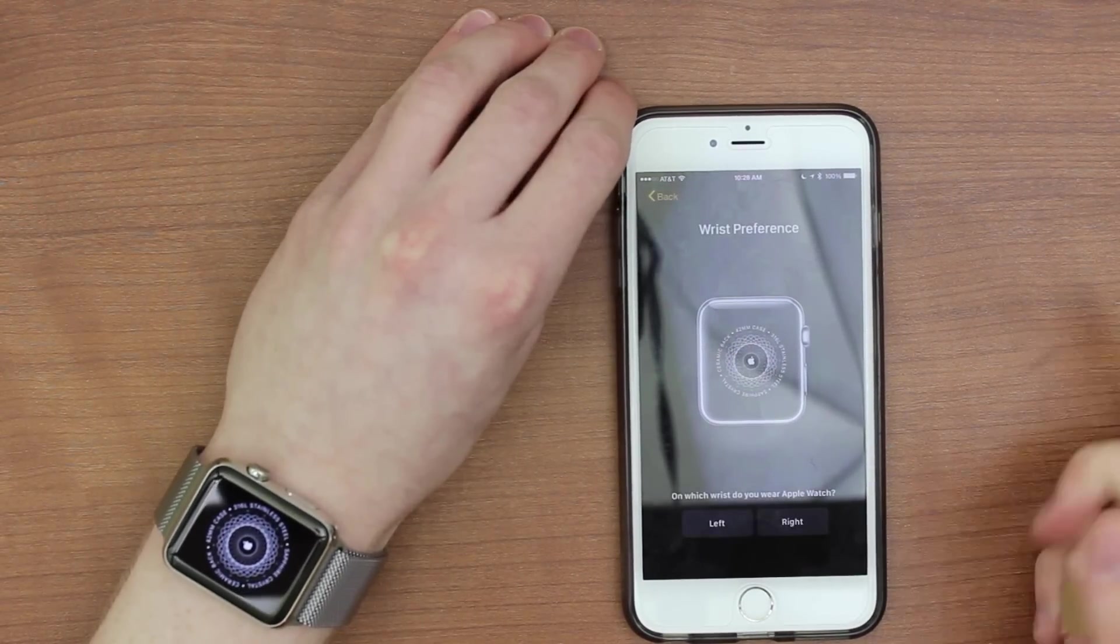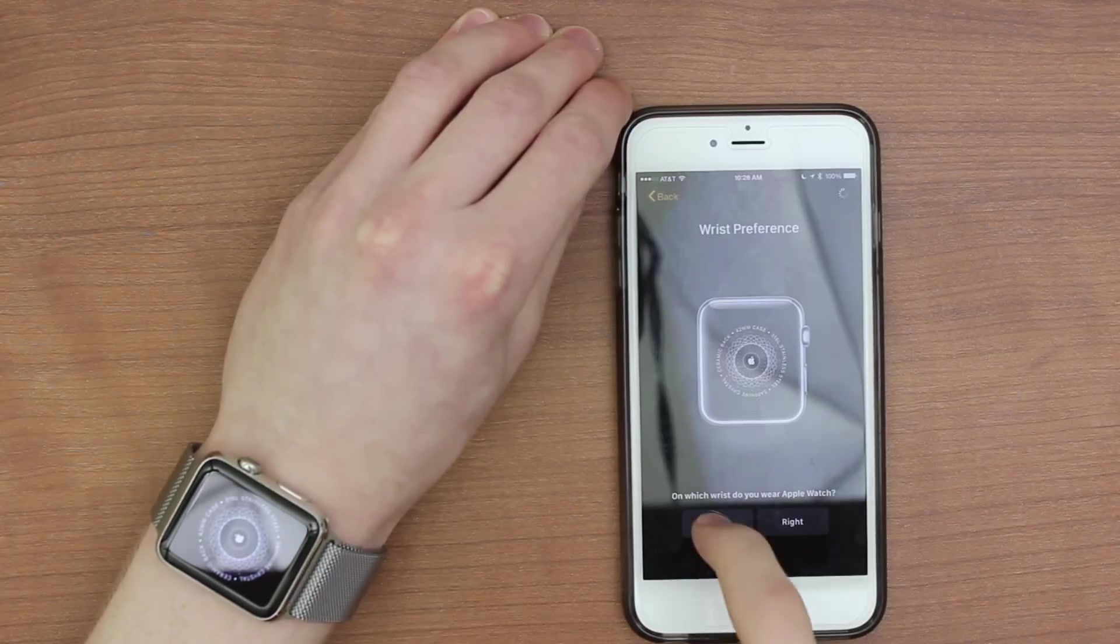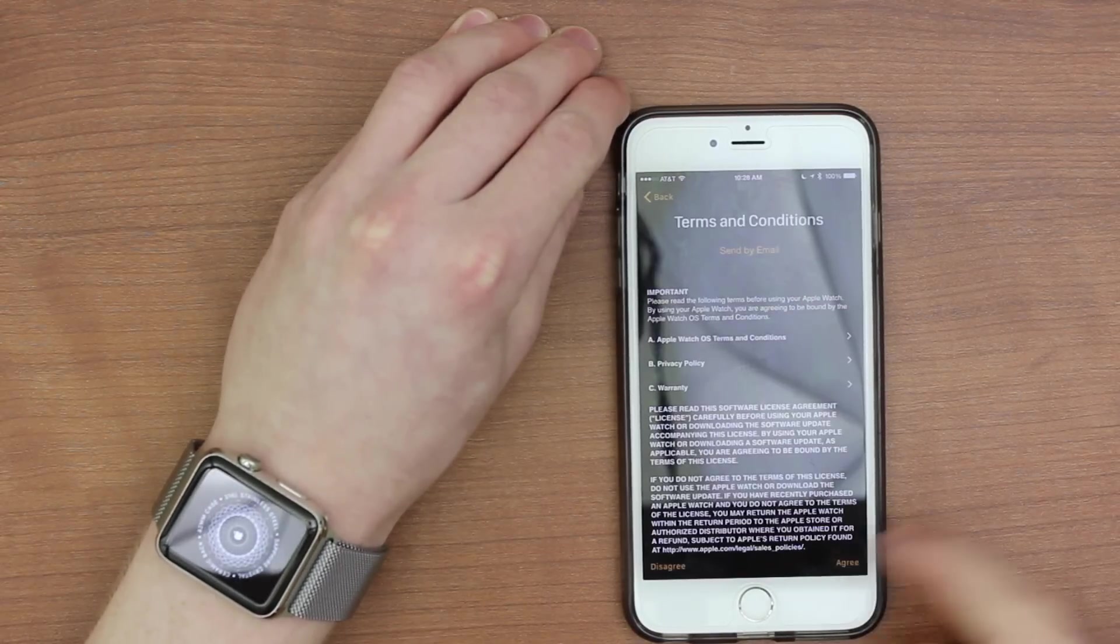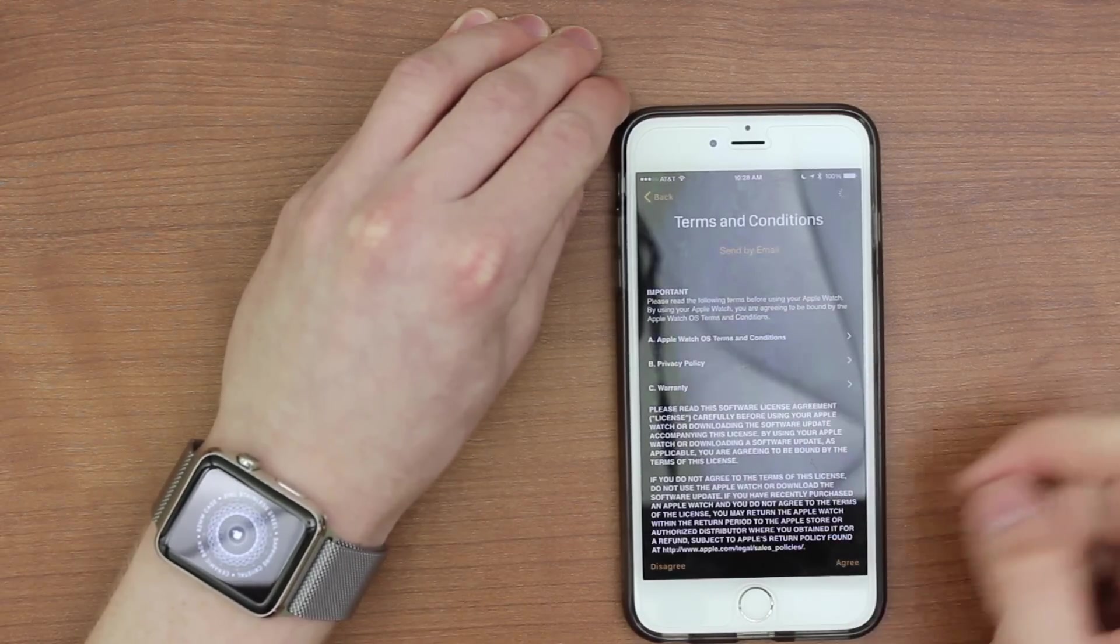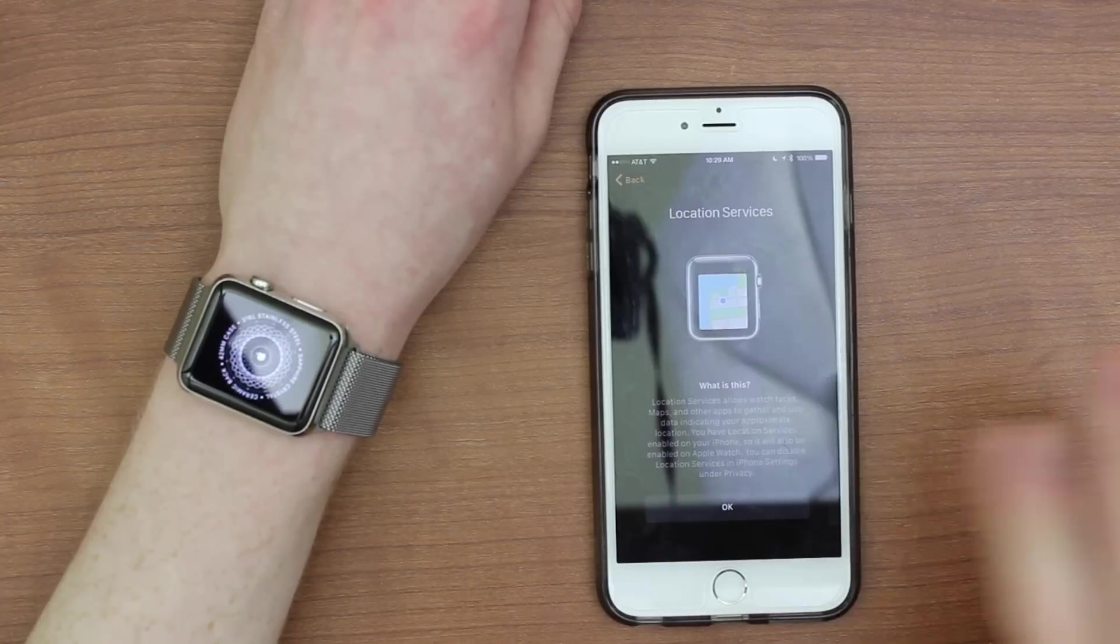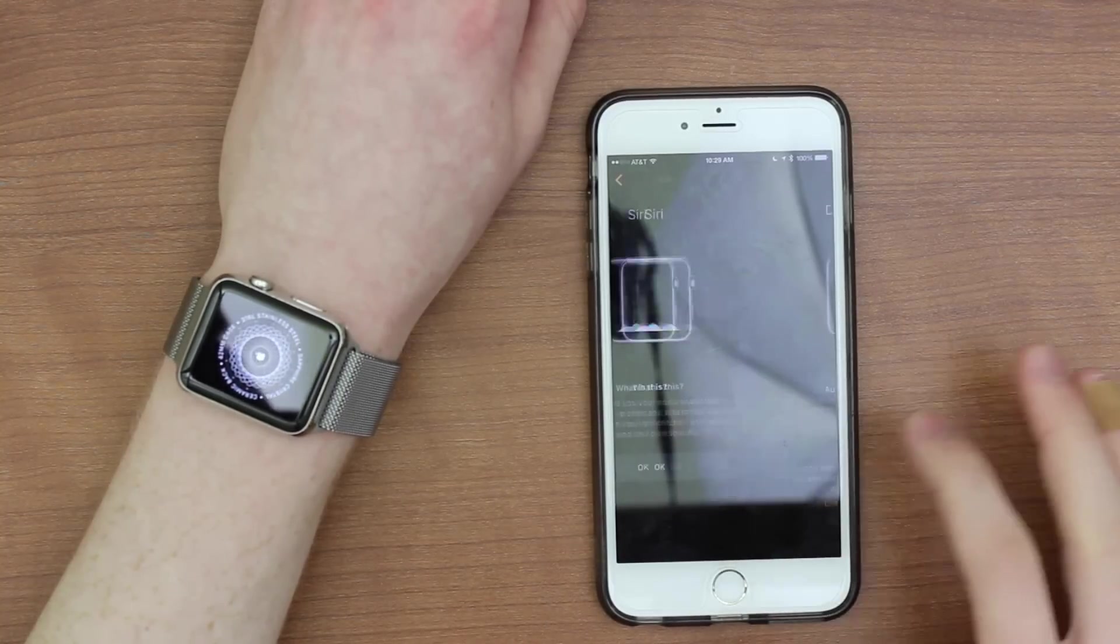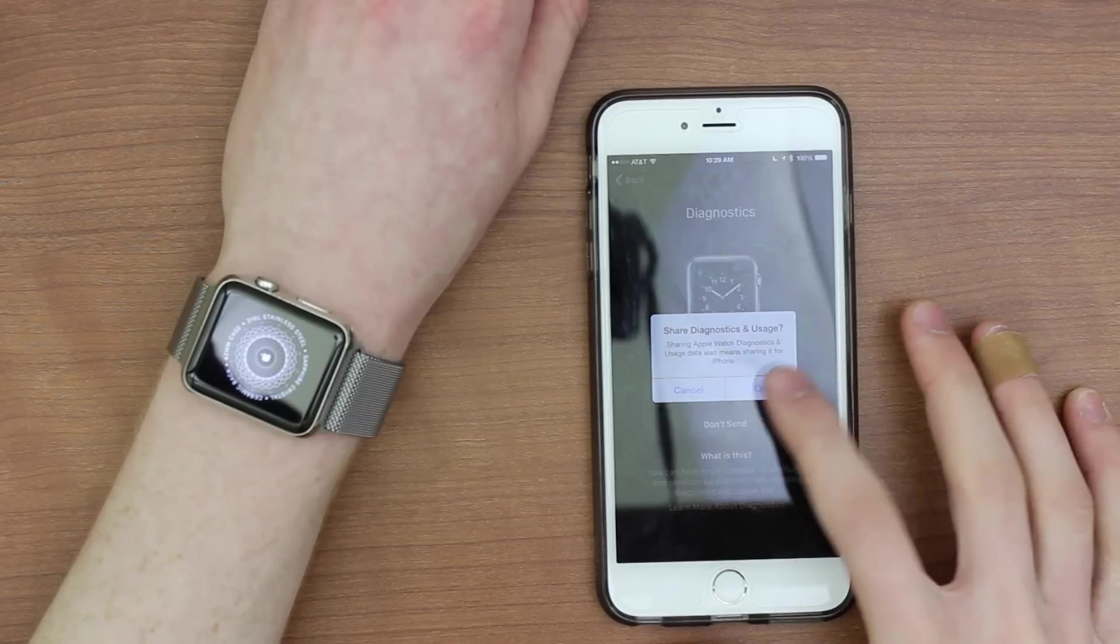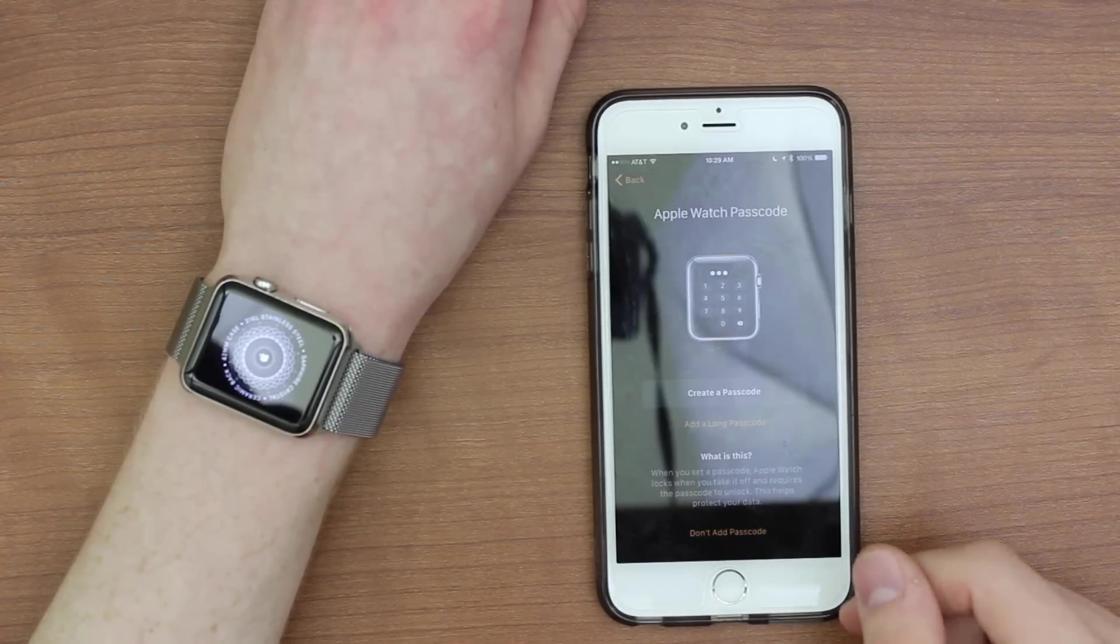So I'm going to tap setup Apple Watch wrist preference. I'm going to be wearing it on my left wrist, of course. So here's just a terms and conditions. I'm going to say agree. Okay, so I entered my Apple ID, location services, Siri diagnostics automatically send. Sure, I don't really care.